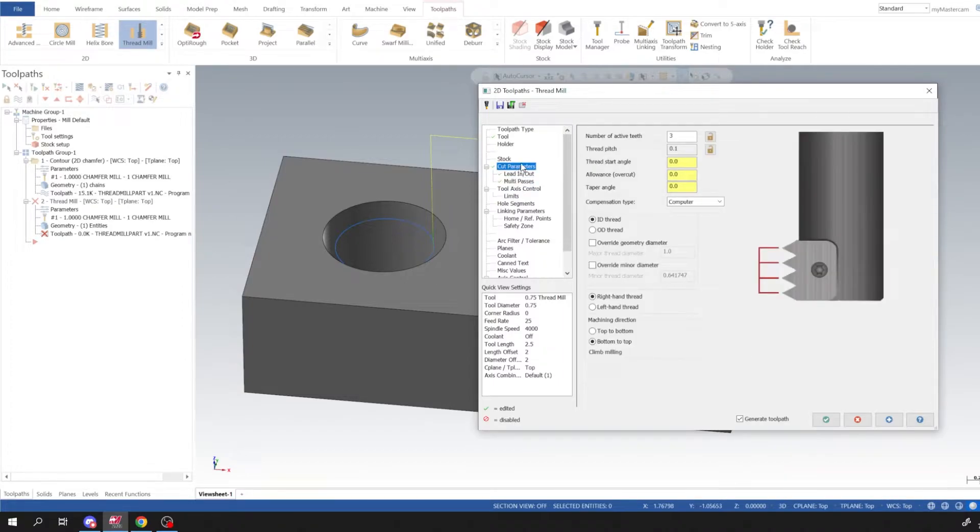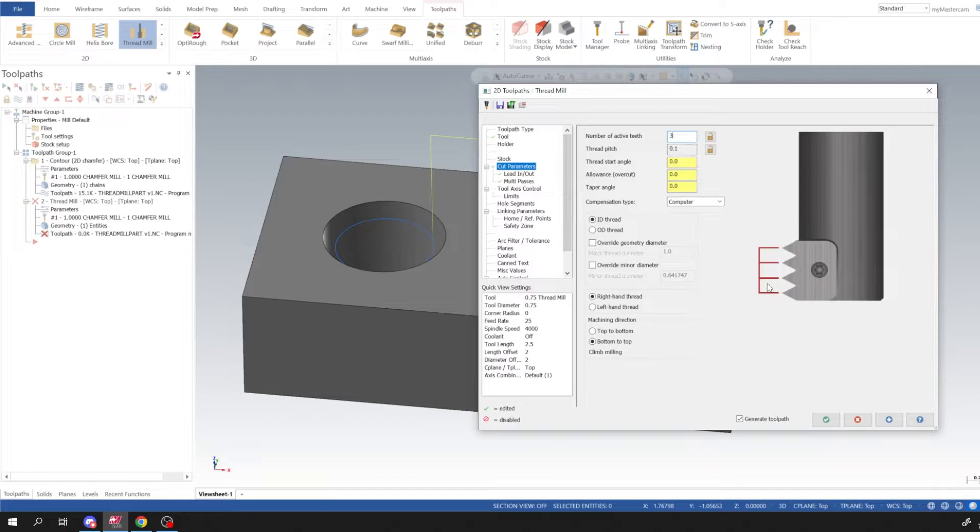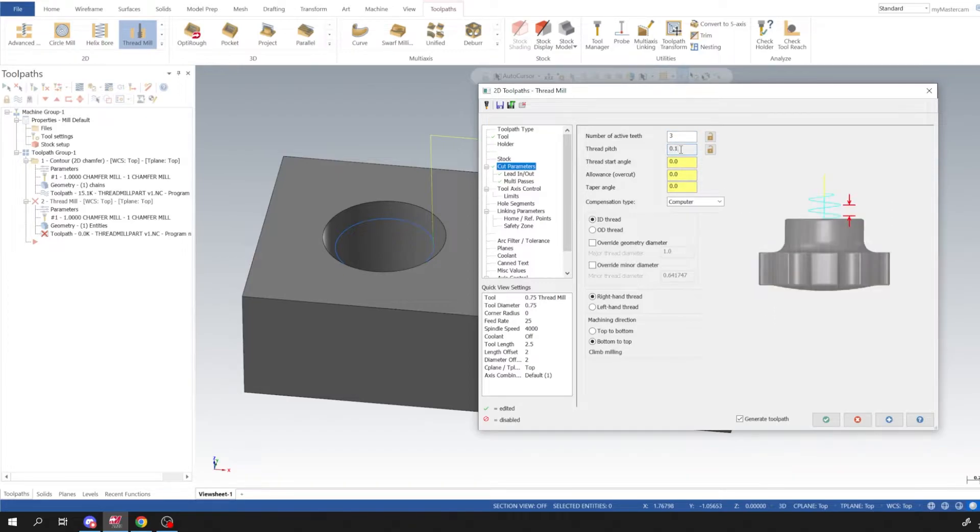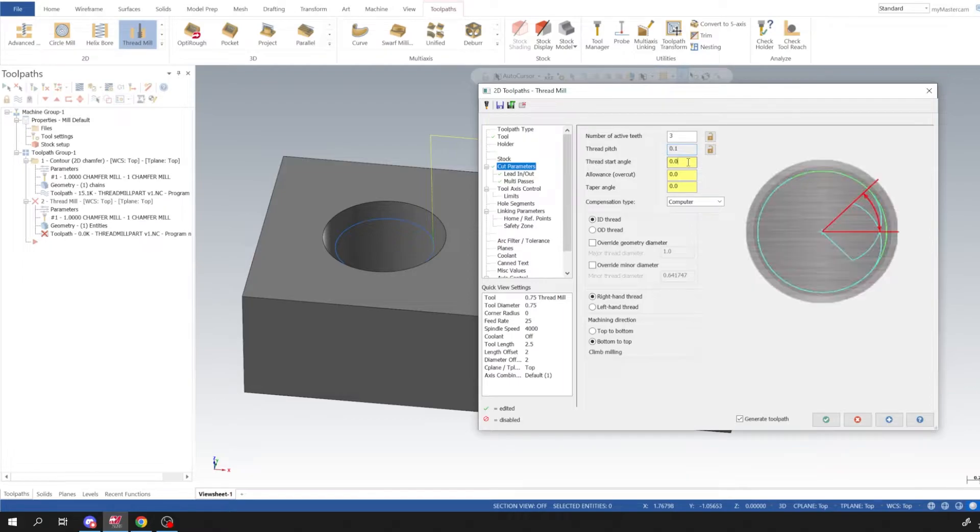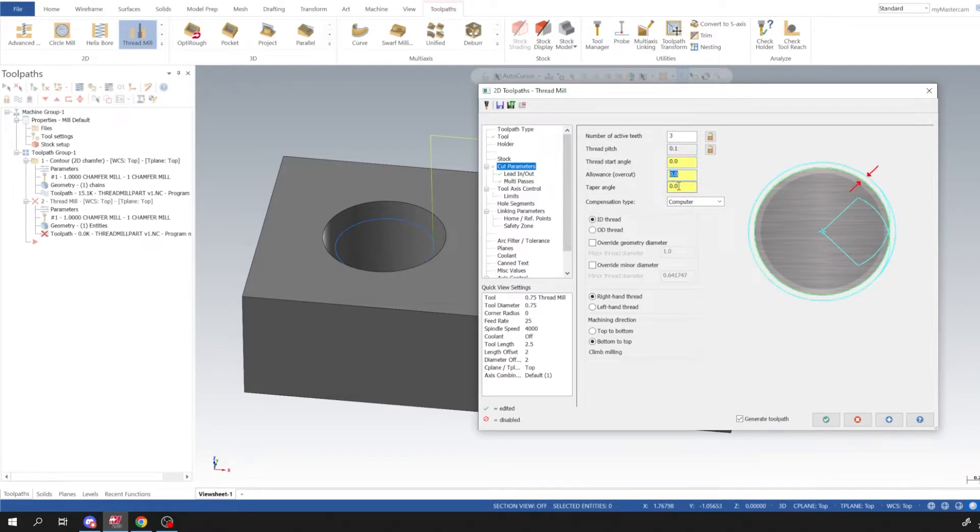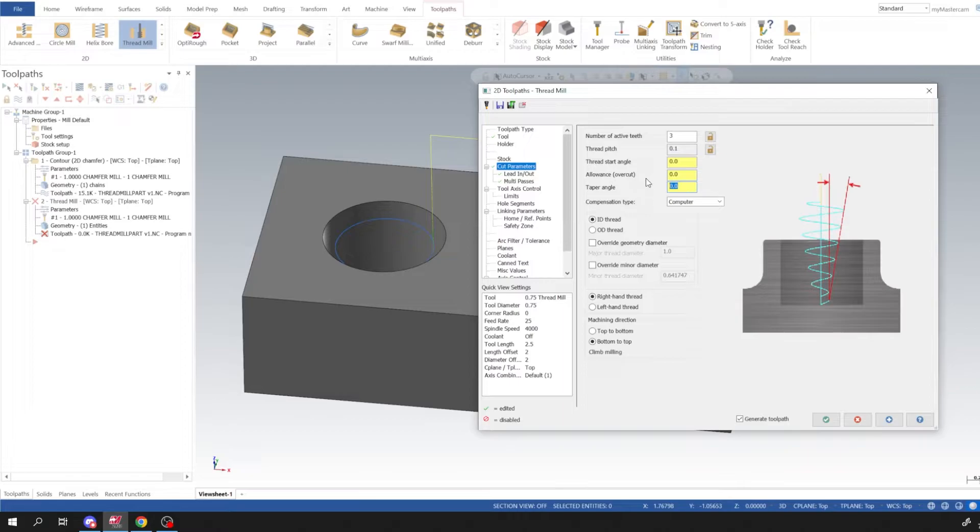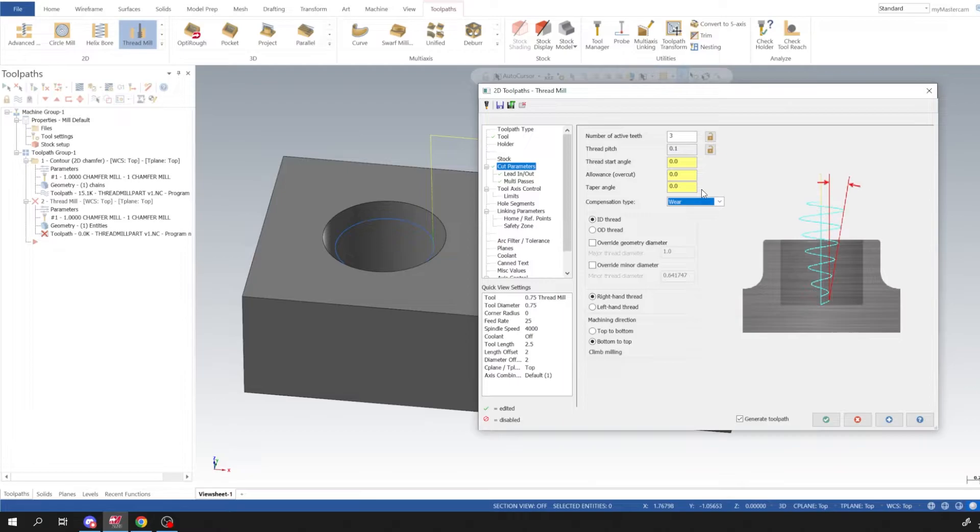And I glossed over our cut parameters so we could go ahead and do that. So number of active teeth, it's already figured that out for us. Thread pitch is a hundred, thread start angle zero, allowance zero, taper zero, and that's fine. And I'm going to turn on wear so we could creep into our thread and make sure that our thread gauge will work or mating part will work for that.